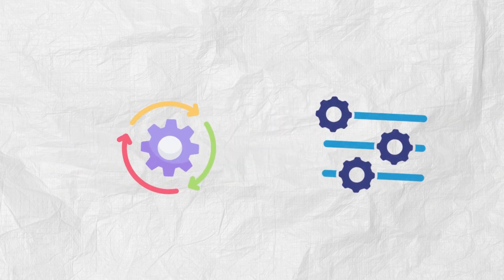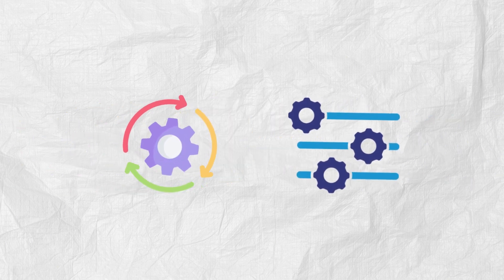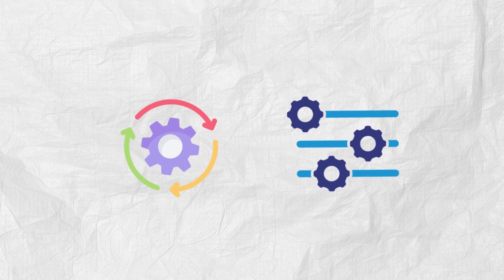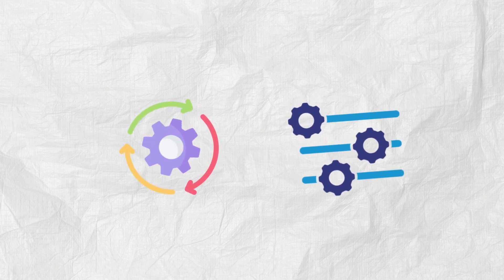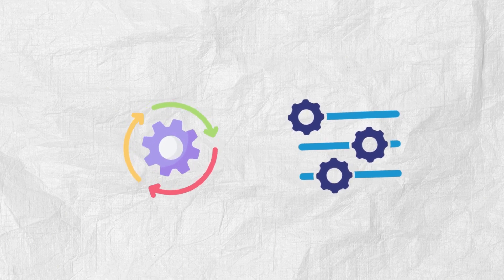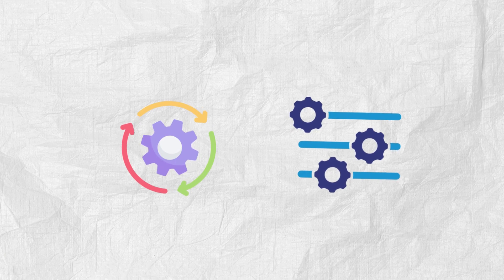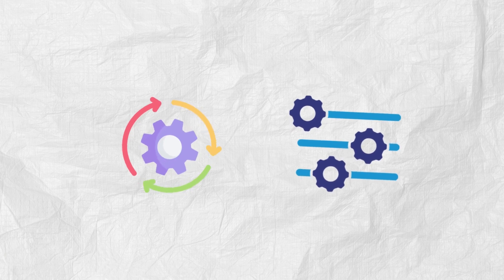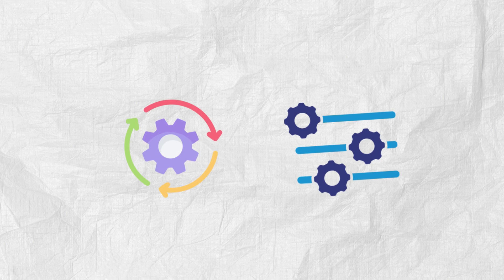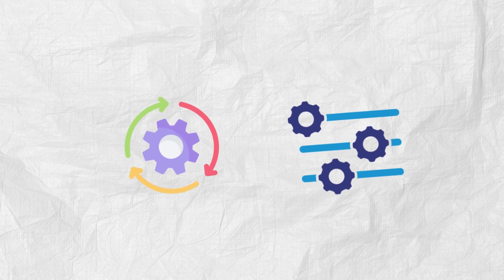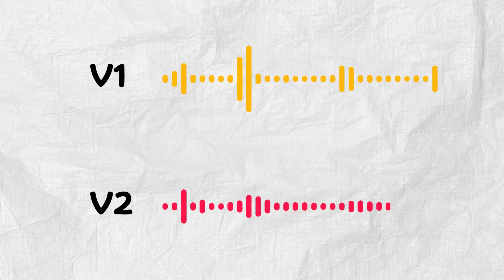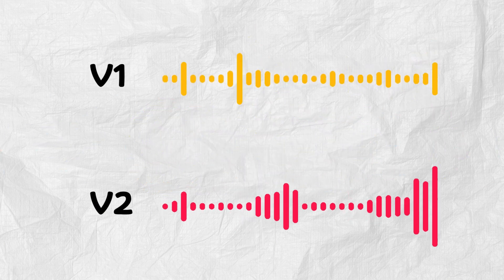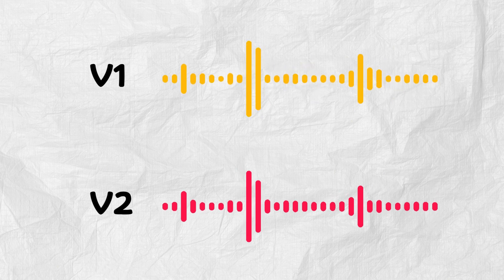And one last but really important tip. Don't be afraid to iterate and refine. Seriously, experiment. Try out different voices, adjust the description of the voice, or even tweak the wording of your text. Sometimes, just a small change can make a huge difference to the final output. You can generate multiple versions until you land on something that sounds absolutely perfect for your needs.